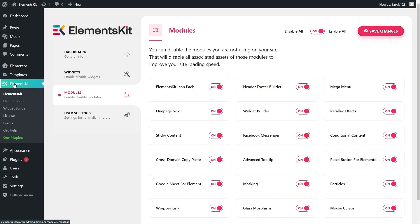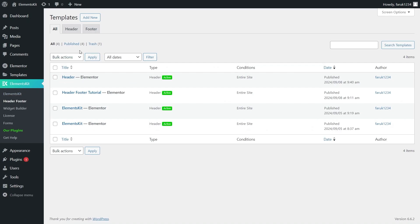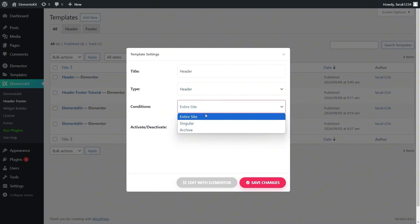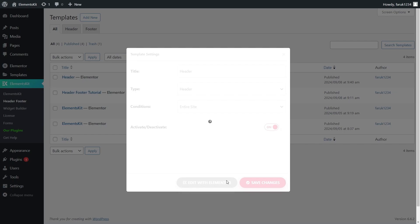Now, go to the Header Footer tab under ElementsKit and add a new template by selecting Title, Conditions, and turning on the toggle. After that, press the Edit with Elementor button.